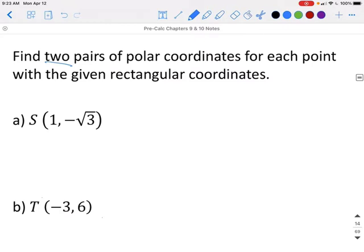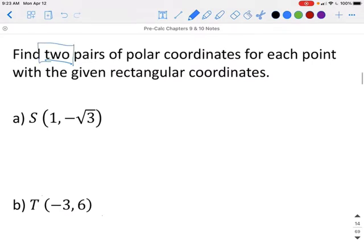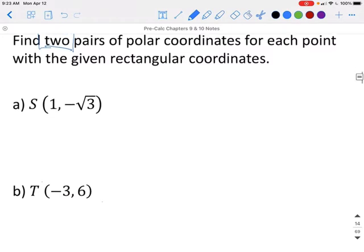We need to find two pairs of polar coordinates. From section 9.1, we can find co-terminal points by adding or subtracting 360. Or, if we make the radius negative, we can add or subtract 180.